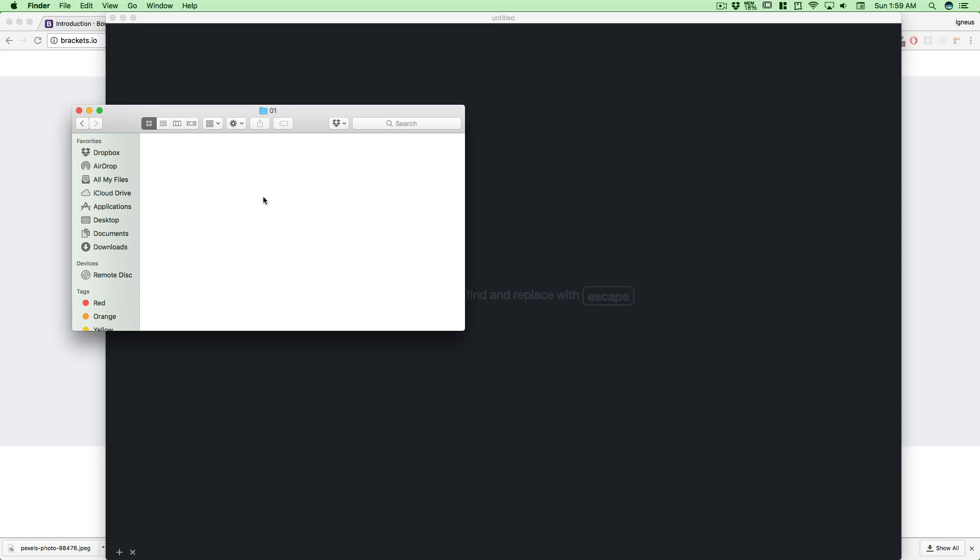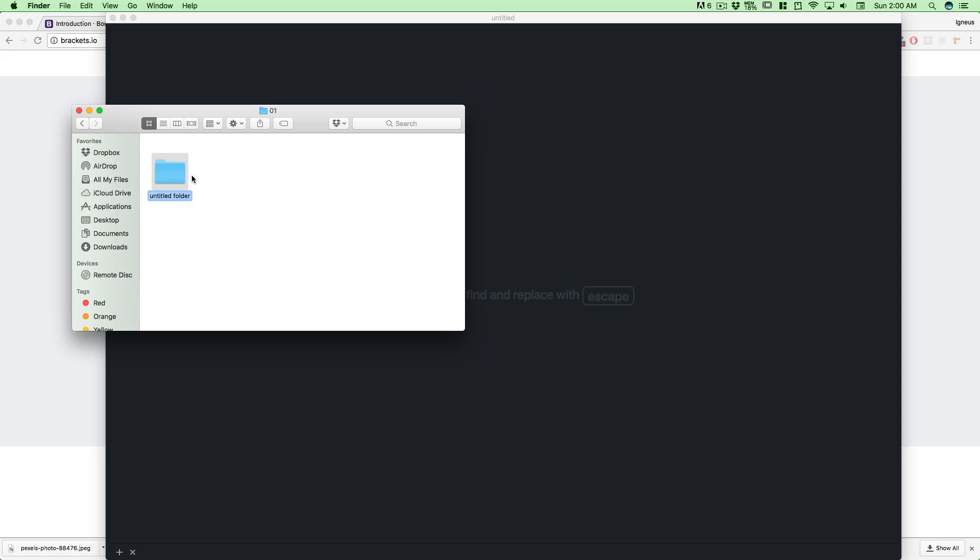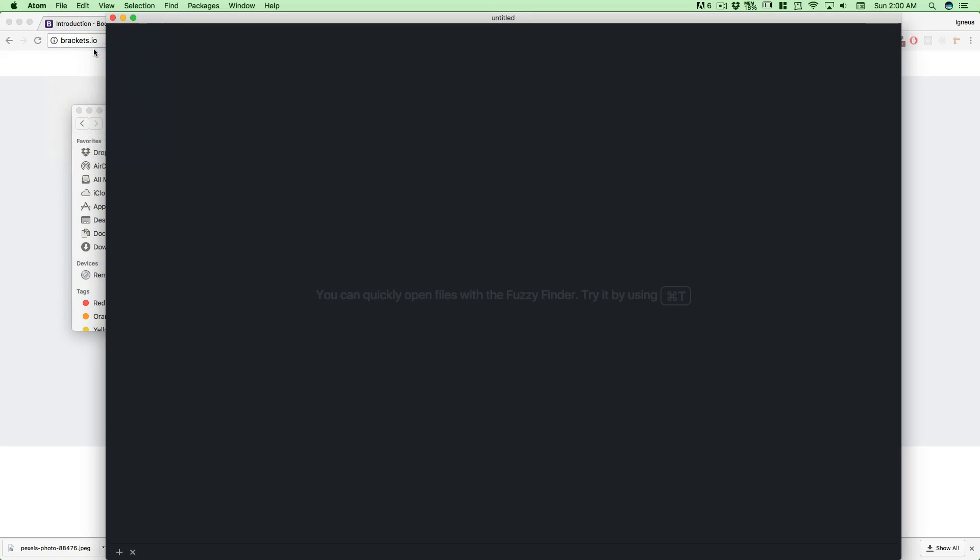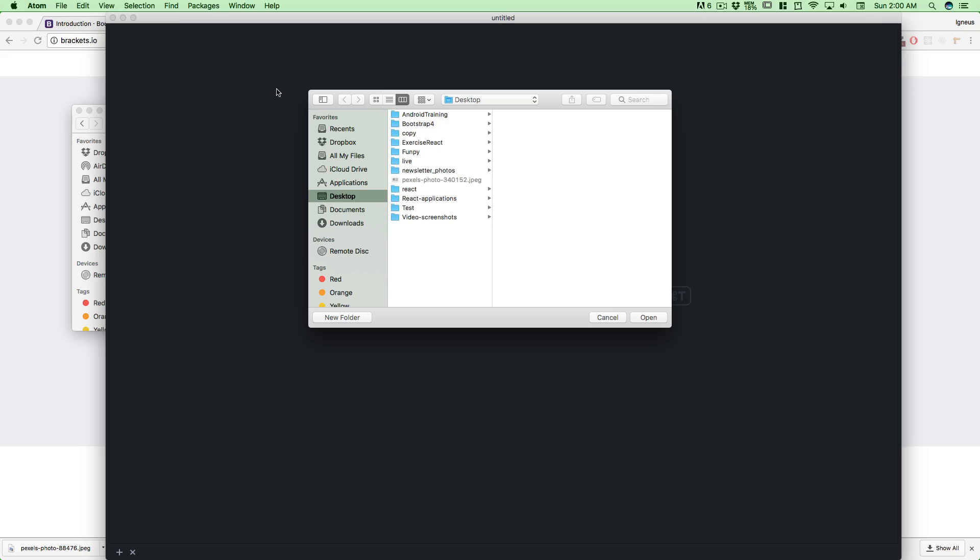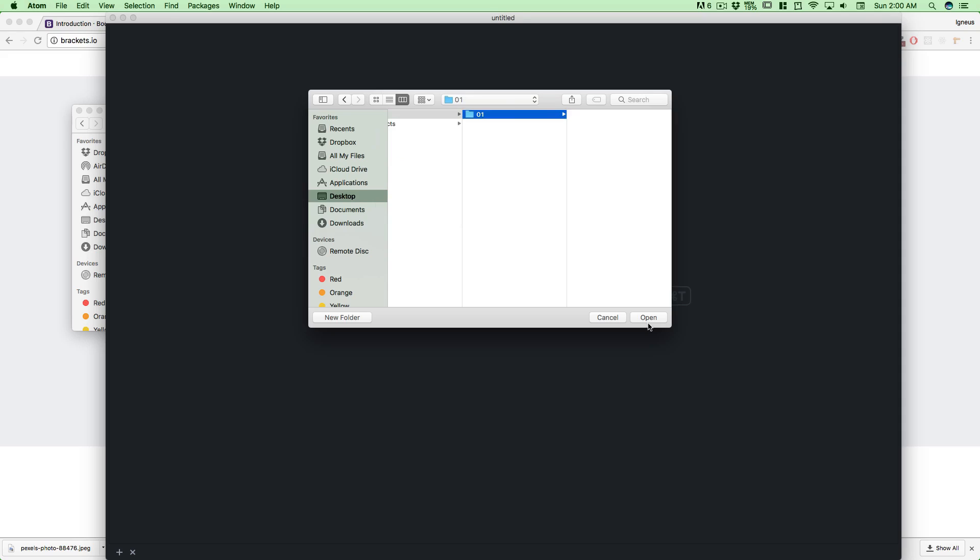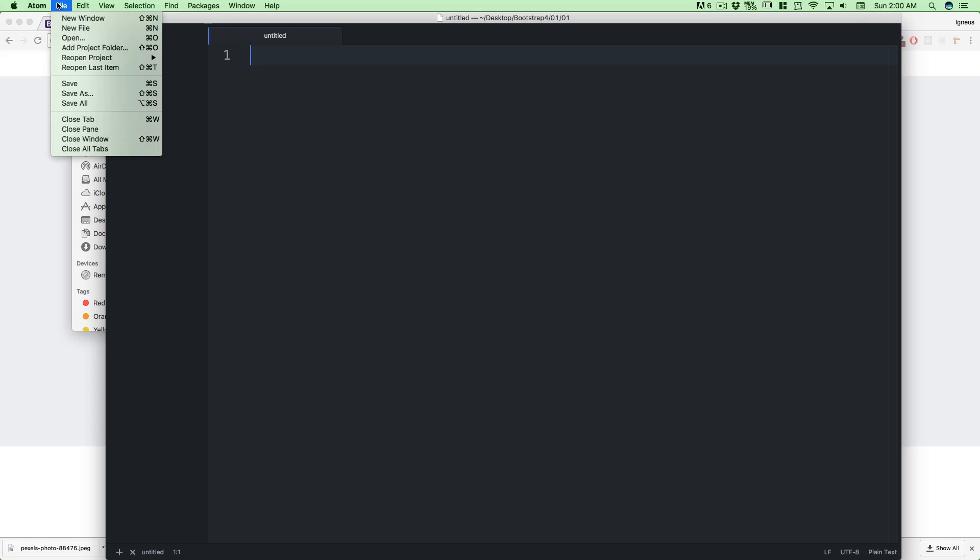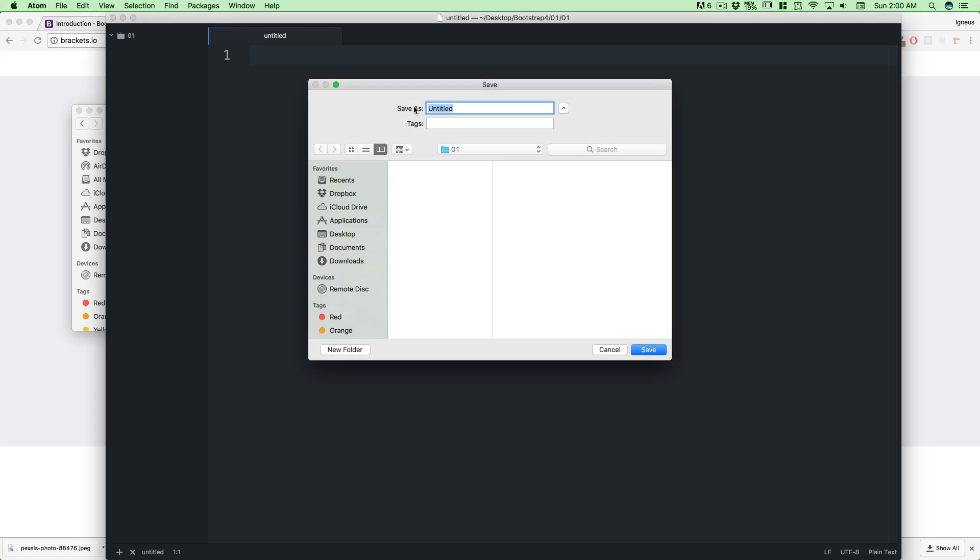Inside the 01 folder, the first thing we're gonna do is create a lot of folders. Since we are in section one, let's create 01 again inside this as well. I know this is confusing but this is where we want to keep all of our files. Let's open up this project folder in Atom and go into Bootstrap 4, 01, 01. It's completely blank.